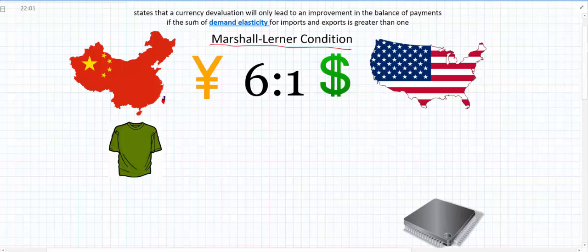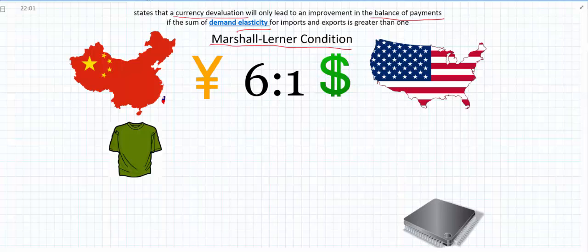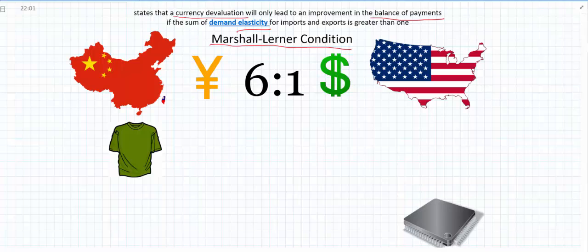So we focus on these few keywords: currency devaluation, the balance of payments, and elasticity for imports and exports. You have to have a firm grasp of these three concepts before you'll be able to understand this. In terms of the exam paper, this is quite an important point for evaluating the effects of different currencies.